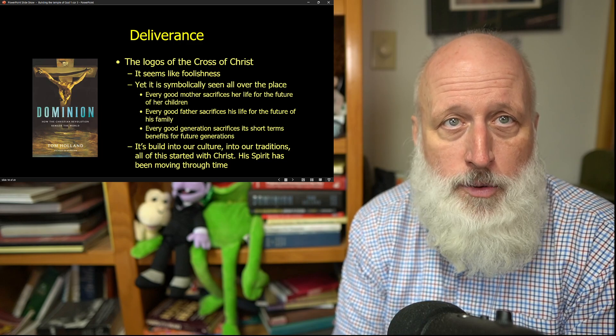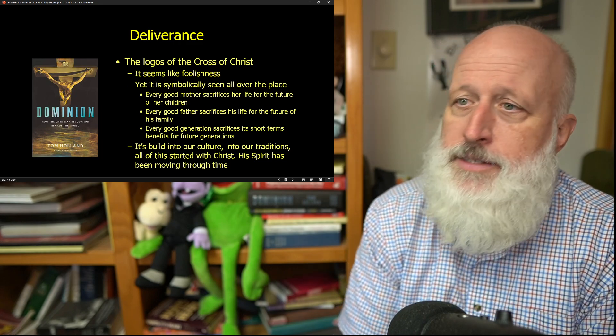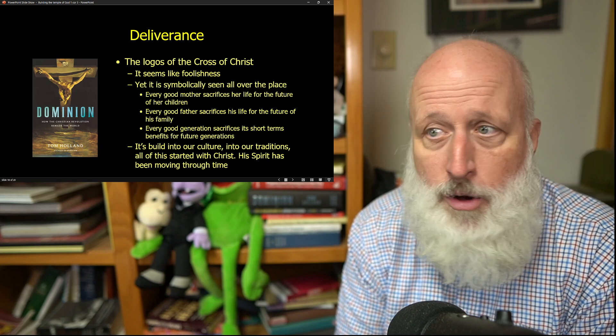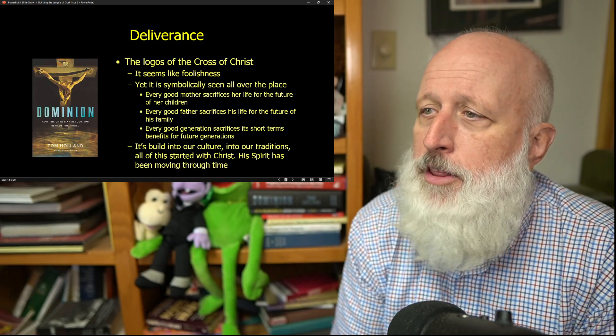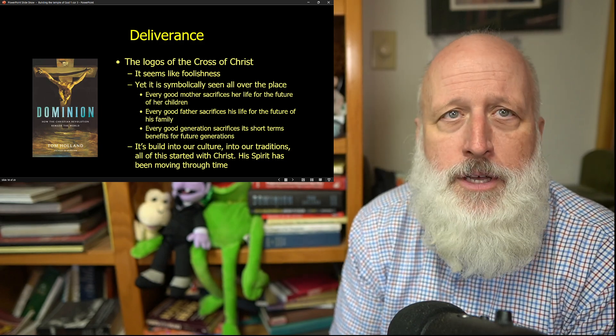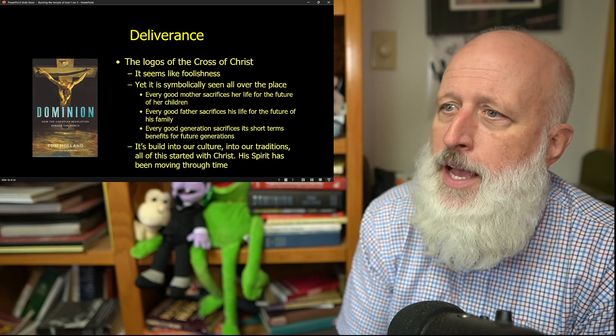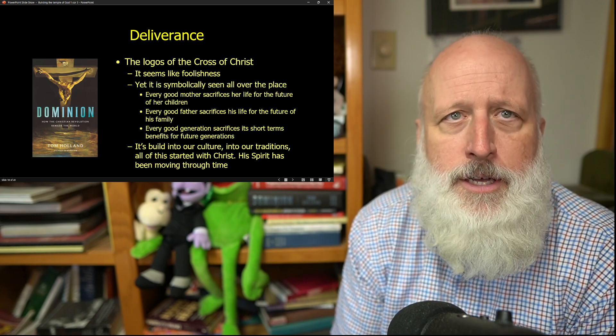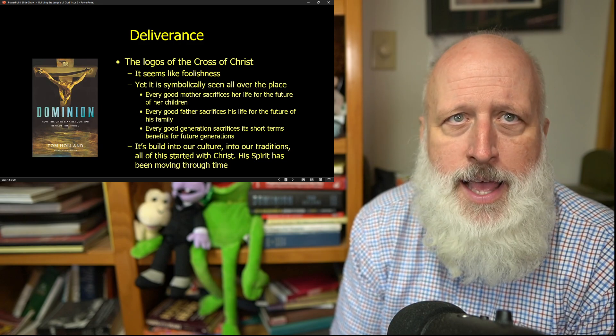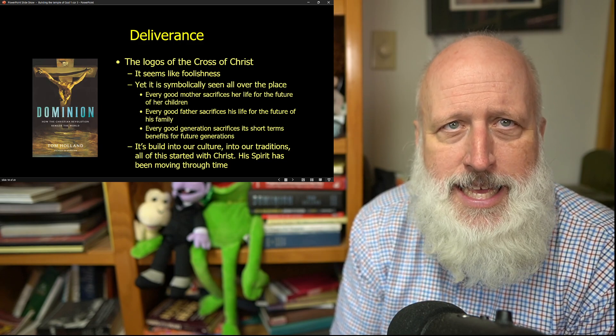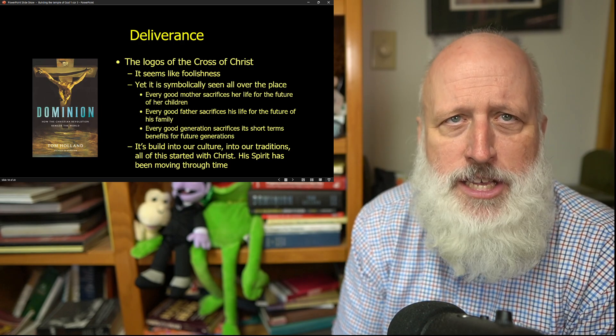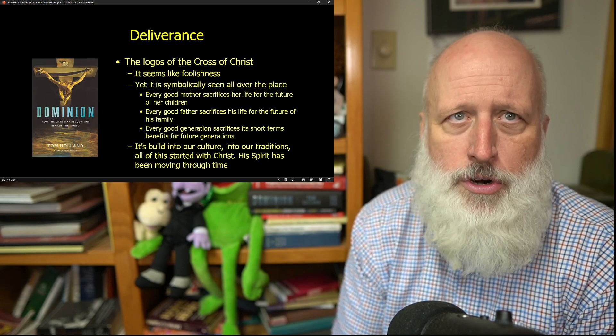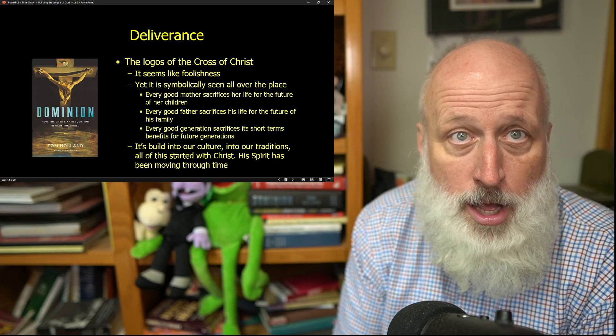It's a pattern that we can see all over the place. You can see it symbolically in many places and has always been here. Every good mother sacrifices her life for the future of her children. Every good father sacrifices his life for the future of his family. And all of that sacrifice is deeply meaningful because it envisions something that can go into the future and can never be lost.